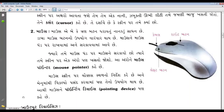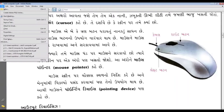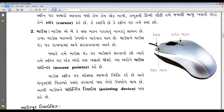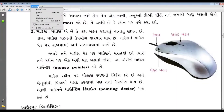The mouse pointer on the mouse screen. File, click, edit, view, document, tools, window, help.